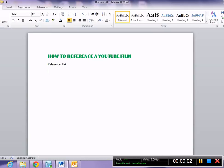This is a film about how to reference a YouTube film. This is for Taylor's College students doing the English units, but this may also be useful for any of your other subjects.